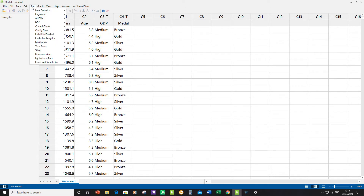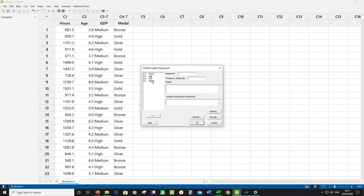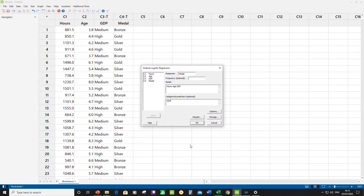To start the ordinal regression, click Stat > Regression > Ordinal Logistic Regression. The response is 'medal'; I leave the frequency field empty and enter the three predictors — hours, age, and GDP — under Model. Since GDP is a categorical predictor, I need to tell Minitab that, then click OK to run the model.